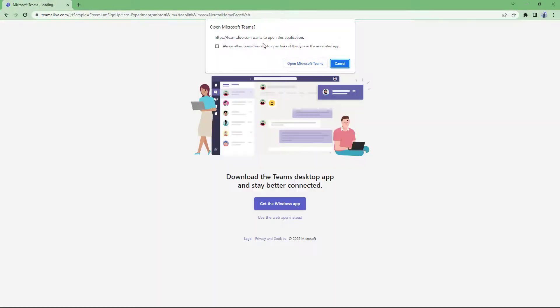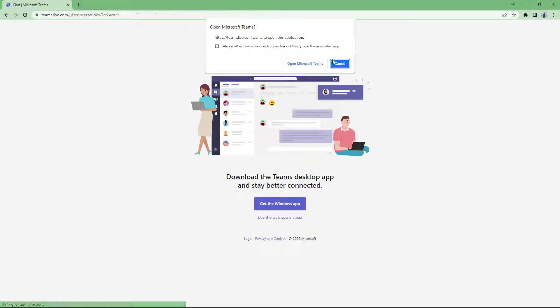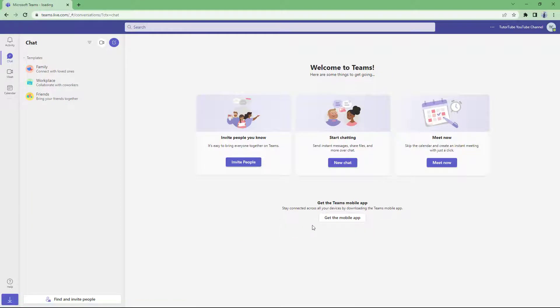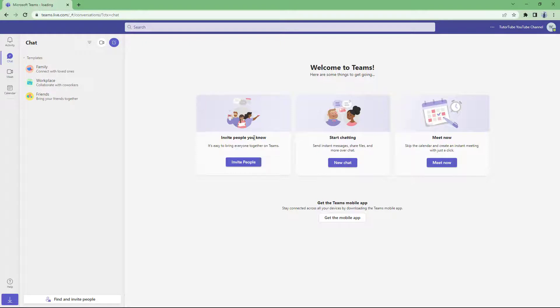Here it says open Microsoft Teams. That's because I have the Windows version of Microsoft Teams installed, but I'm going to press cancel and click on use the web app instead. And over here you can see that I am signed in to my Microsoft Teams.